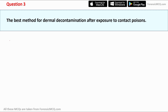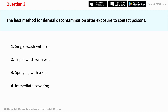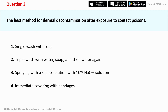Question three: what is the best method for dermal decontamination after exposure to contact poisons? Option one says a single wash with soap. This can't be true because while soap is important for removing contaminants, a single wash may not be sufficient to remove all traces of the poison from the skin.